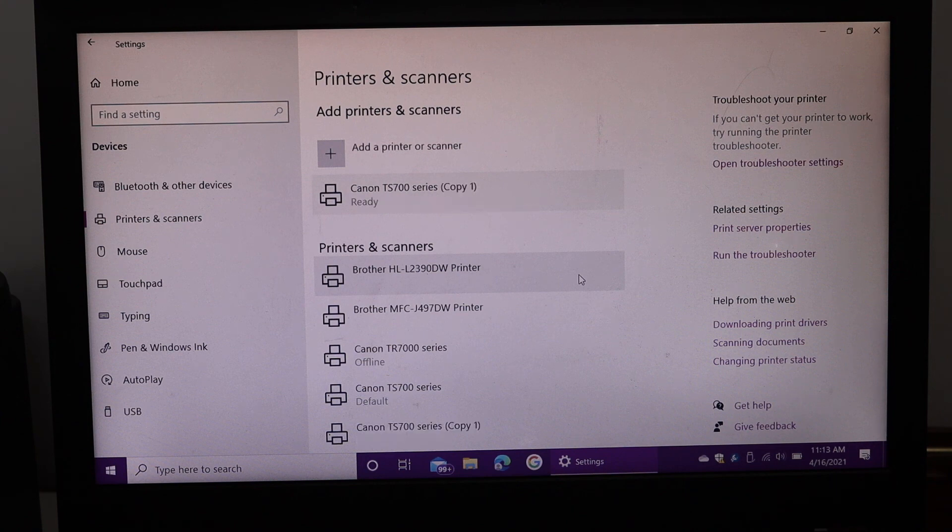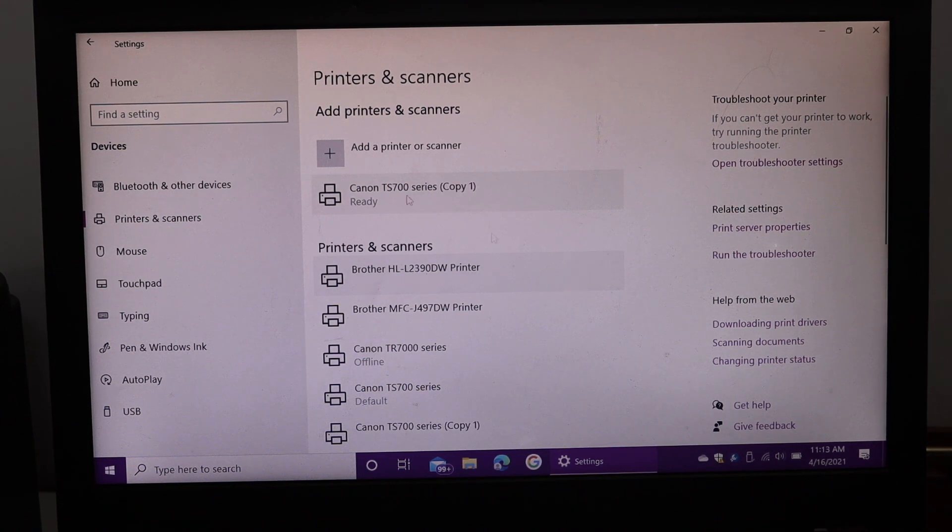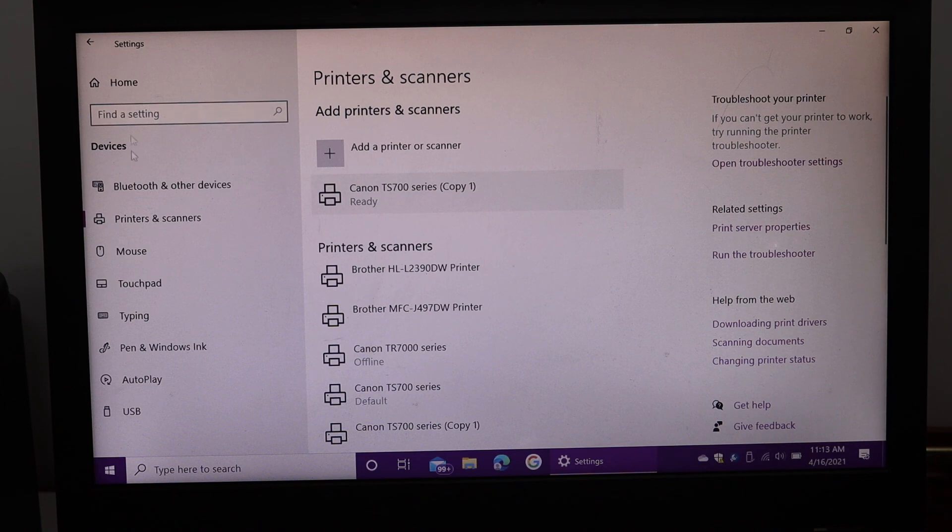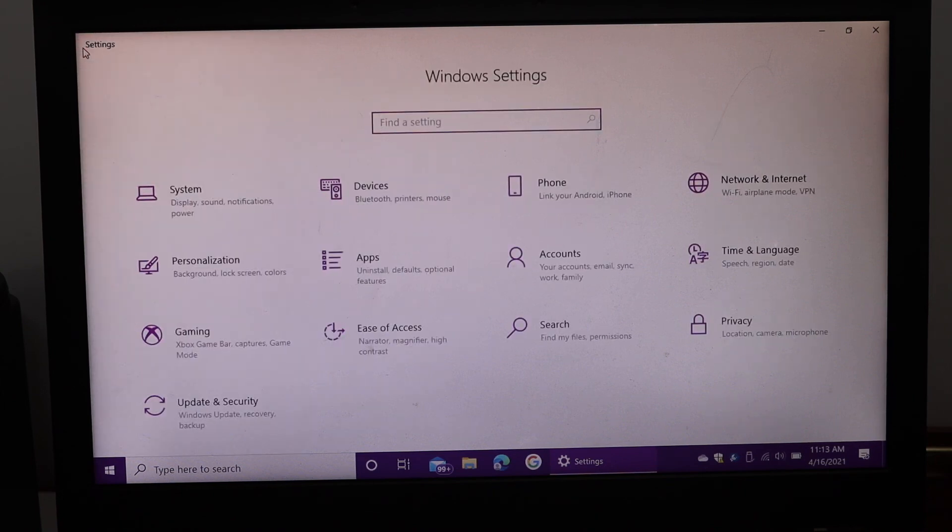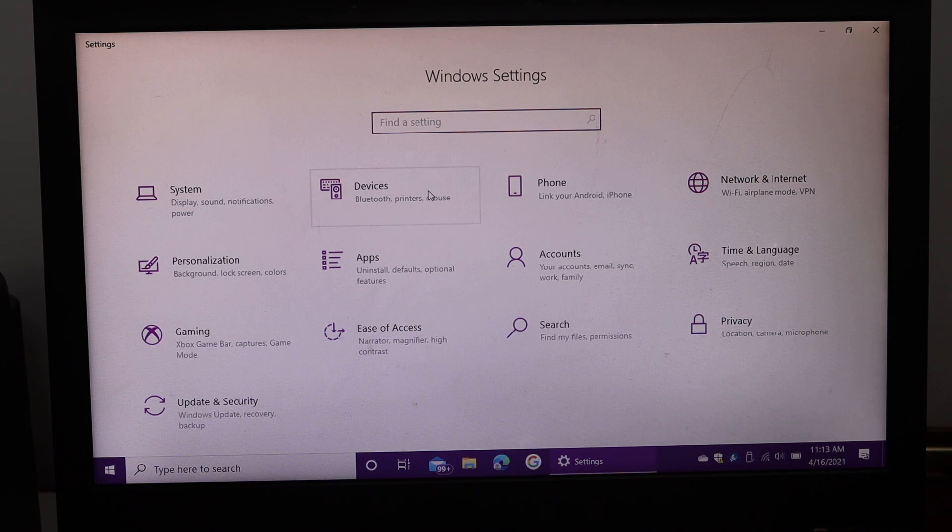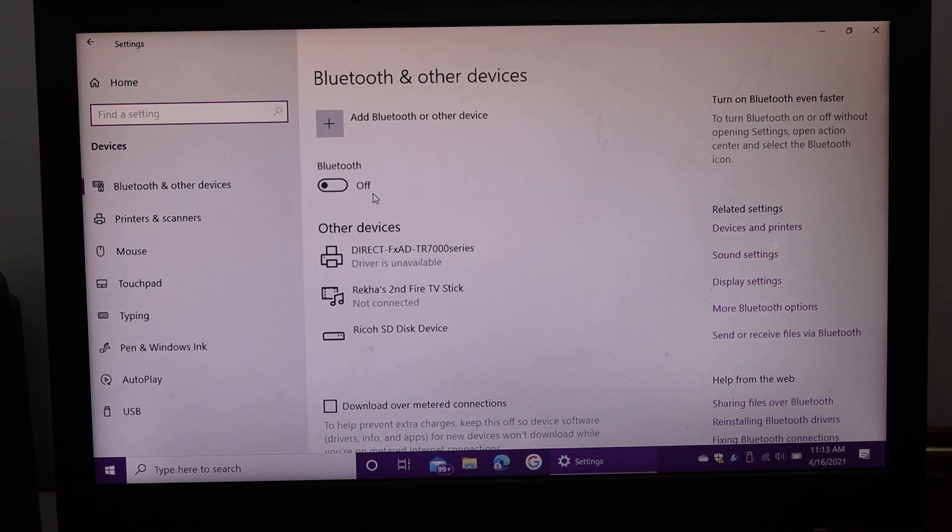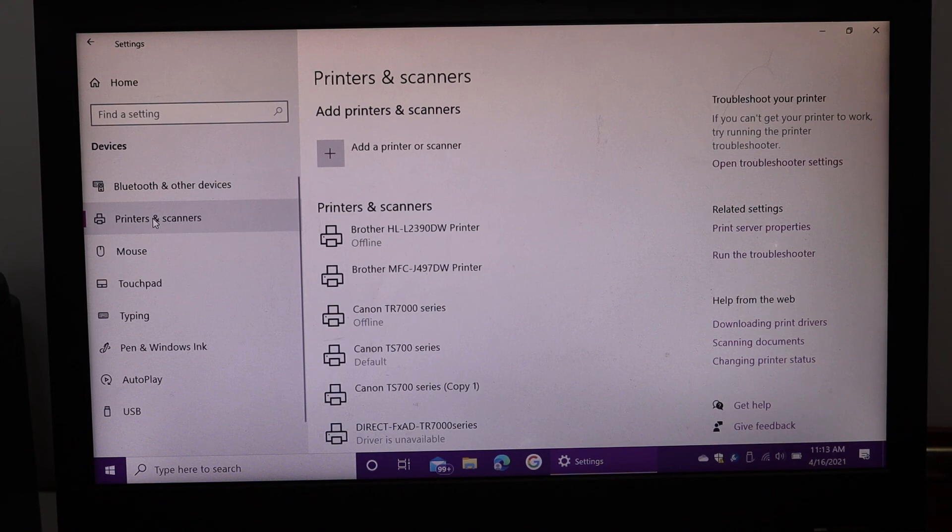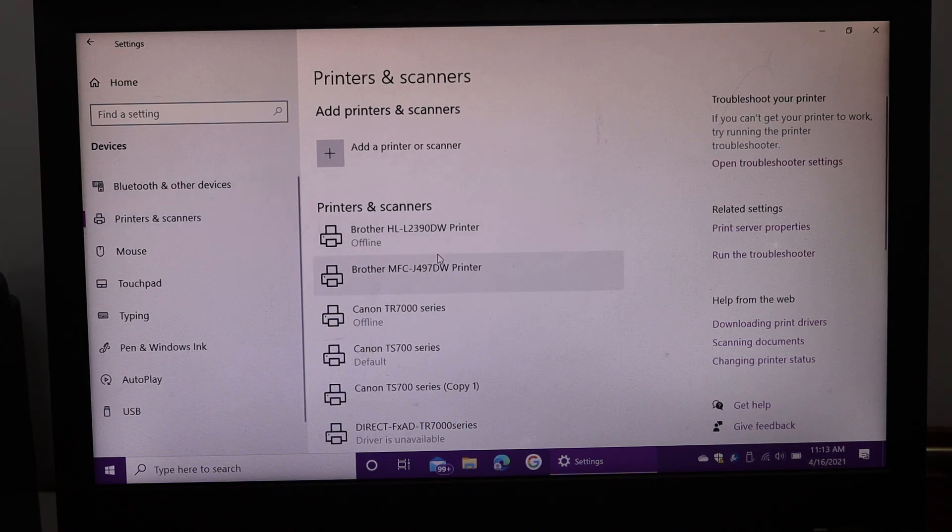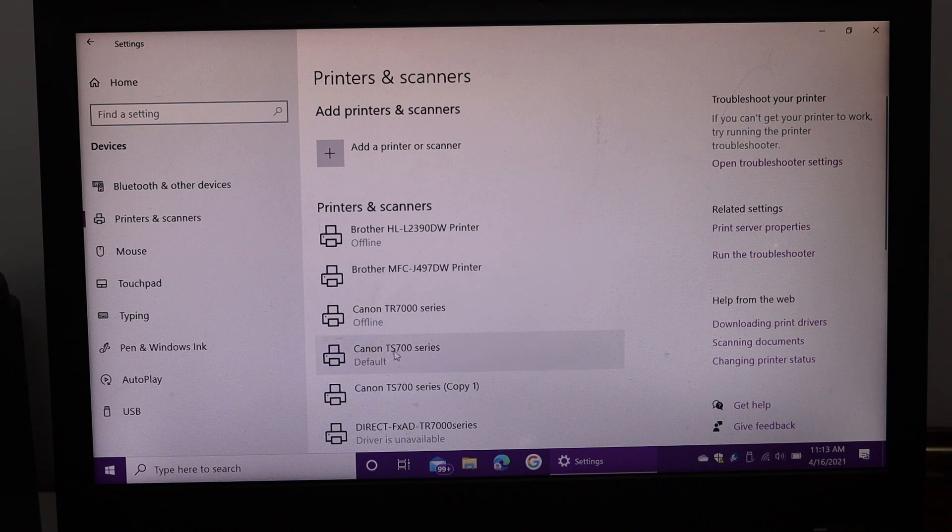The printer is added here. Now go back and open this section. Open devices, printers and scanners again, and look for your printer. Here is the Canon TS700 printer. Click on it.